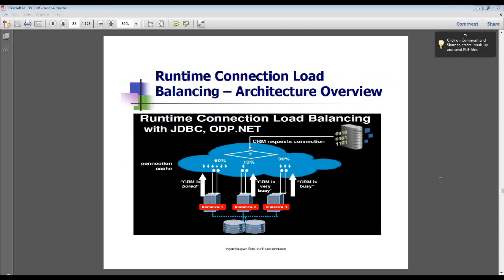Imagine you have a RAC database with three instances and you have a service defined with the name called CRM. You are using the load balancing advisor here.